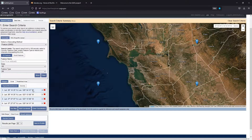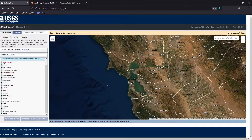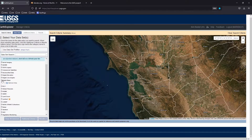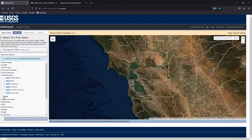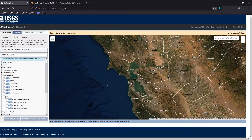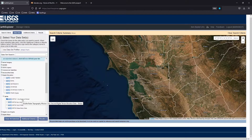Going over here on the left to 'Data Sets', then 'Digital Elevation', and then SRTM — which stands for Shuttle Radar Topology Mission. We want to use the SRTM One Arc Second Global. This is going to give us the height information we use for the displacement map — it's a grayscale map that shows us the topology of the area.